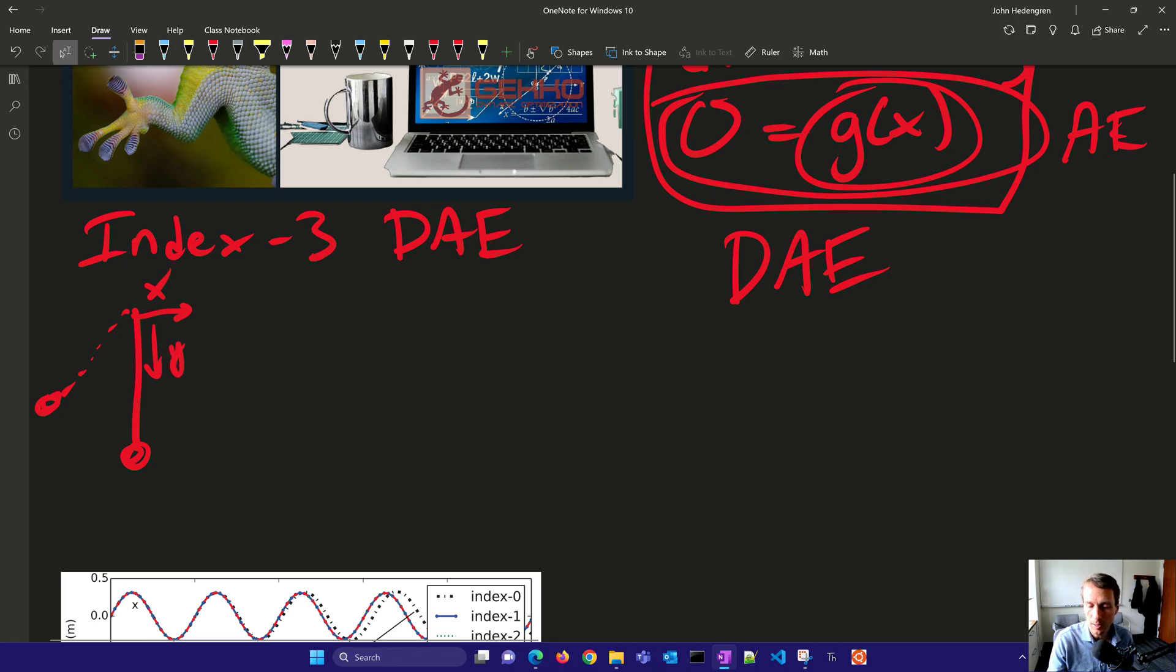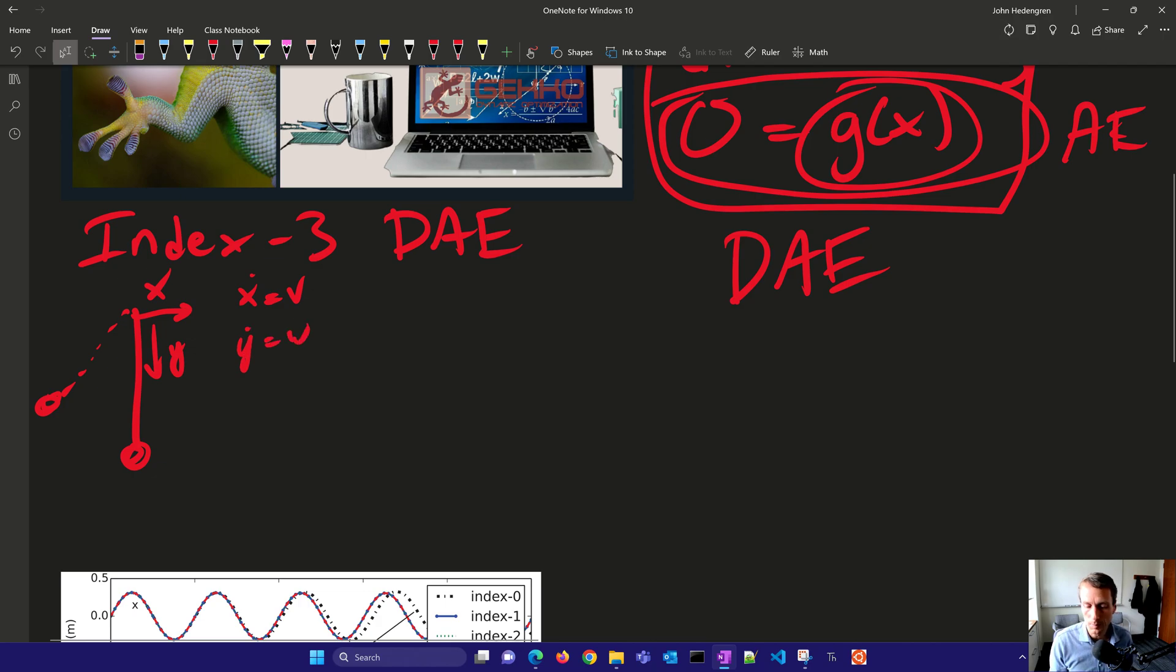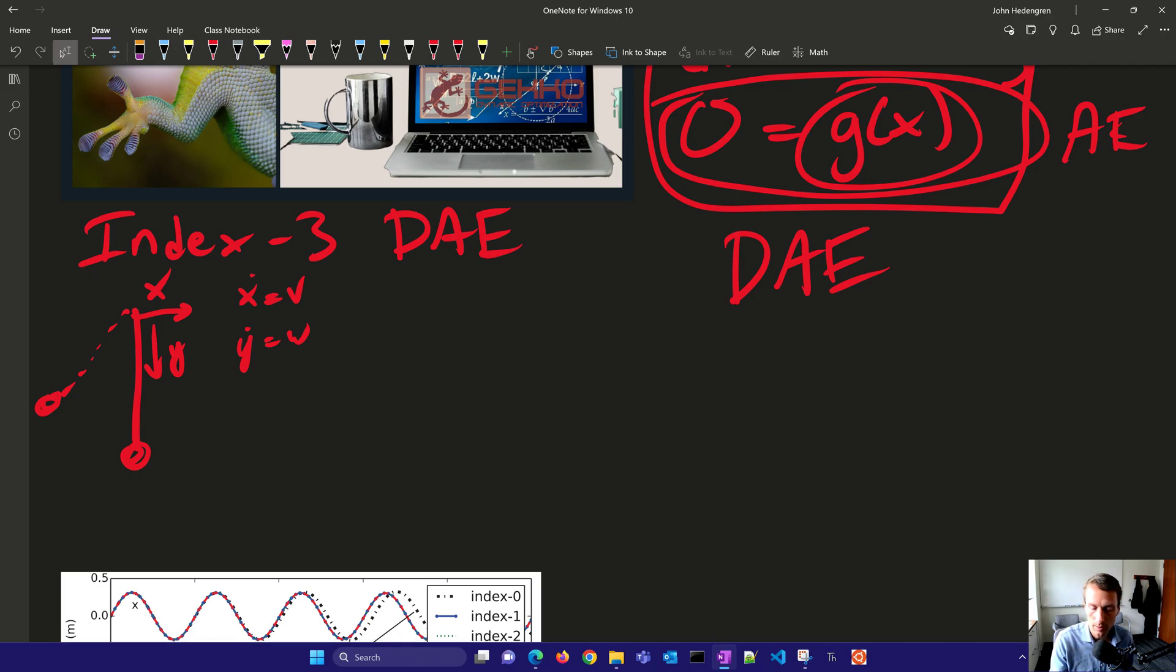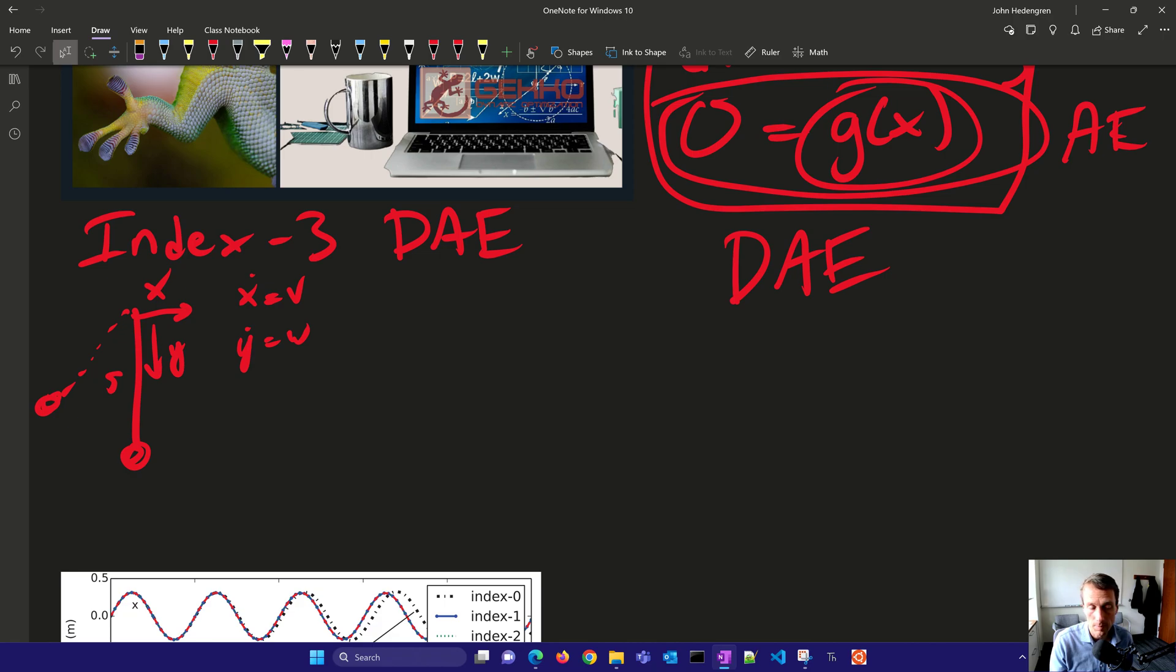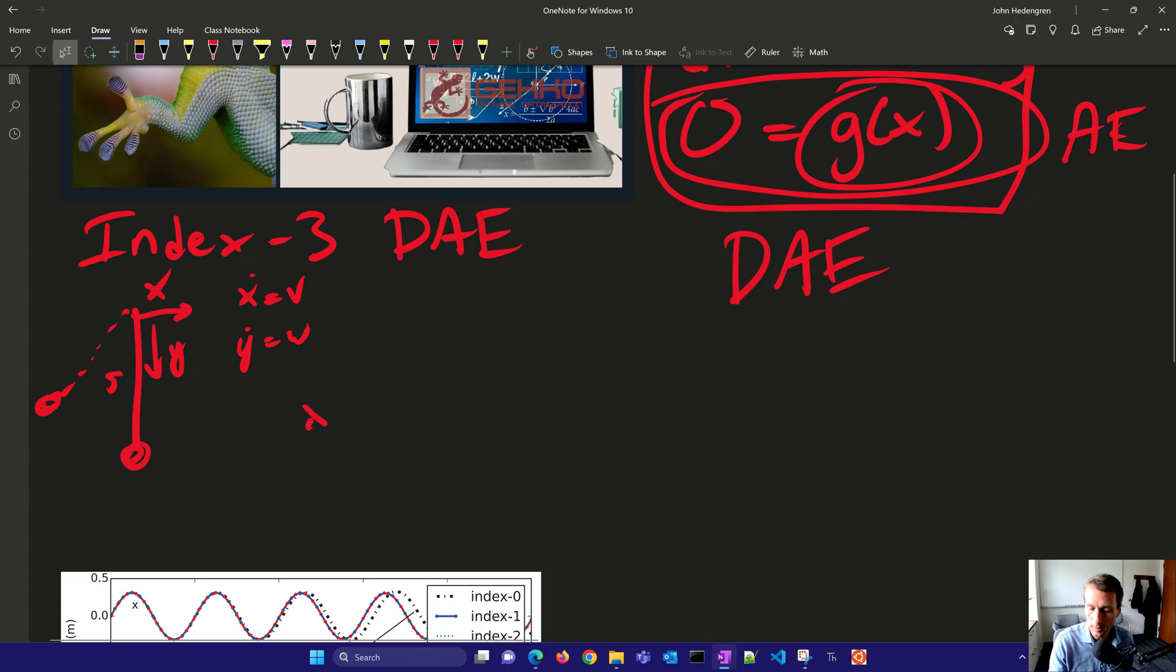And then we also have the velocity in the x direction, and then the velocity in the y direction. So there's a couple differential equations right there. And then those are related, the position of x and y are related, because this pendulum is length s. And so the index 3 differential algebraic equation form is that we would add an equation x squared plus y squared equals s squared.